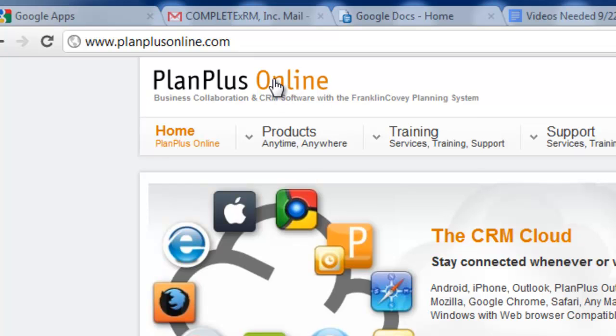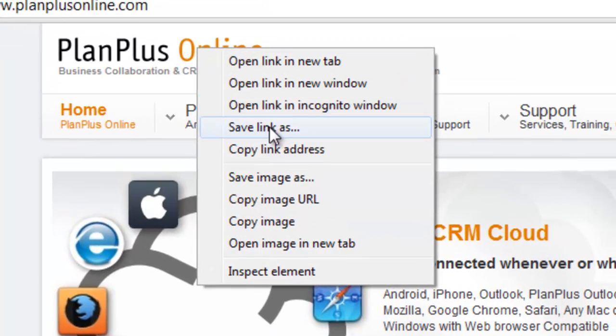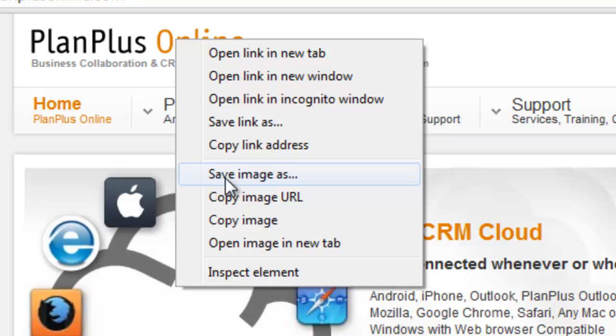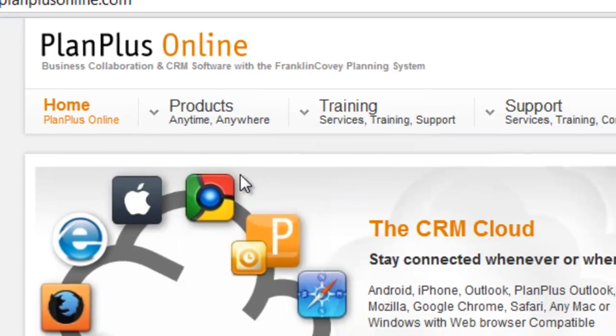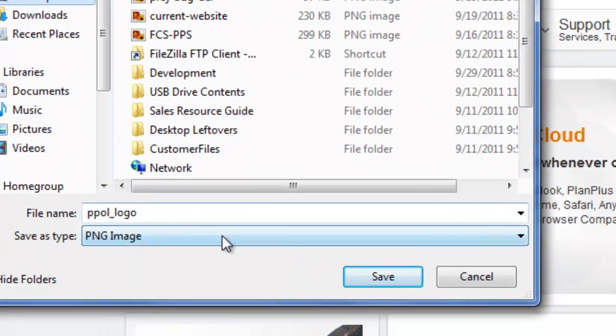There's two ways that I can do this. I can either right click and copy this URL or I can just save the image. The safest bet, if there's a chance that this image URL could change, is to save that image. I'm going to just save that to my desktop.